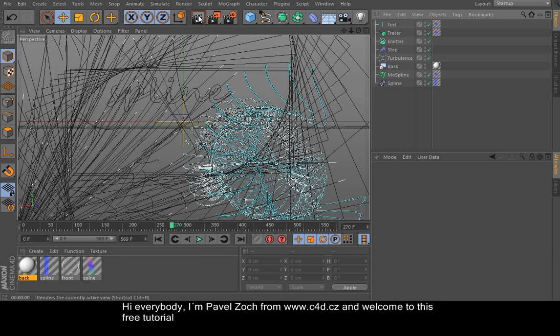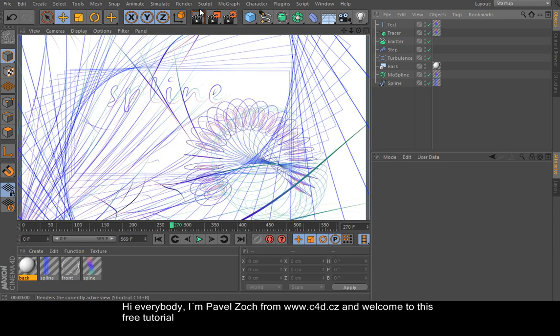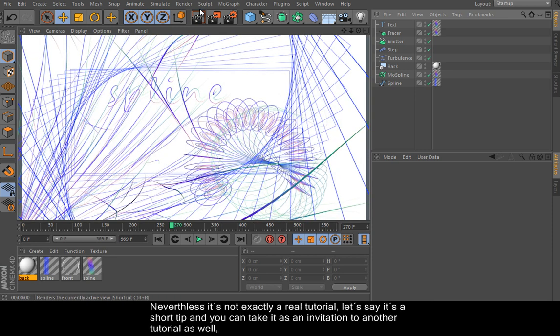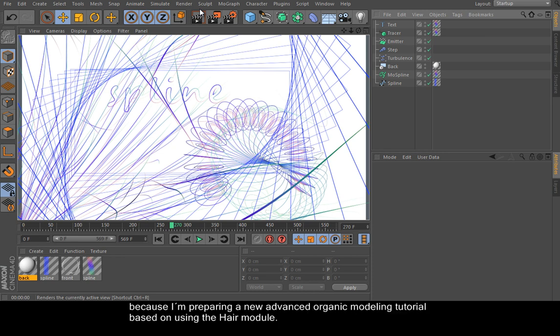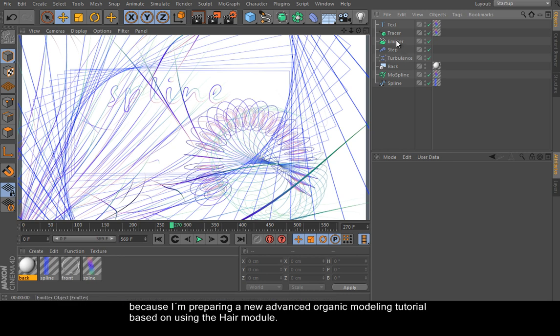Hi everybody, I am Parvoso from www.c4d.cz and welcome to this free tutorial. Nevertheless, it's not exactly a real tutorial. Let's say it's a short tip and you can take it as an invitation to another tutorial as well, because I am preparing a new advanced organic modeling tutorial based on using the hair module.